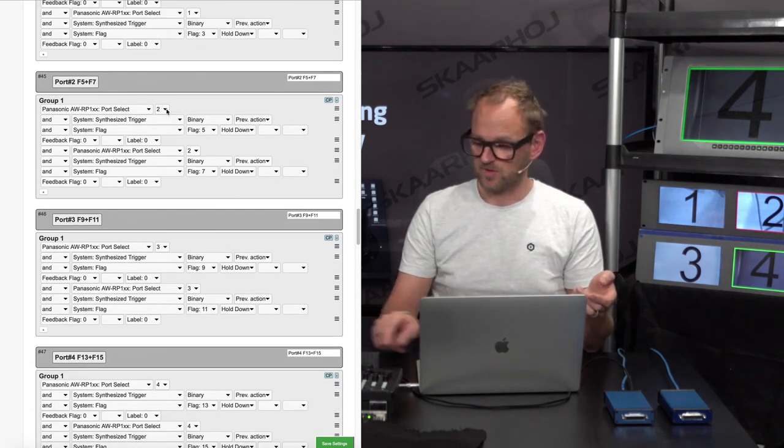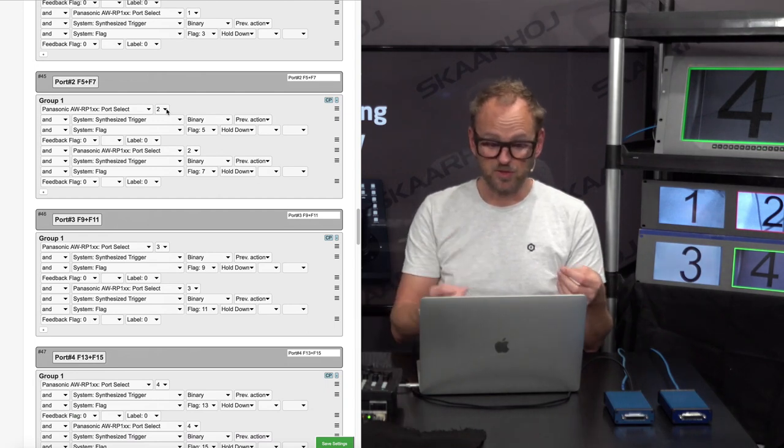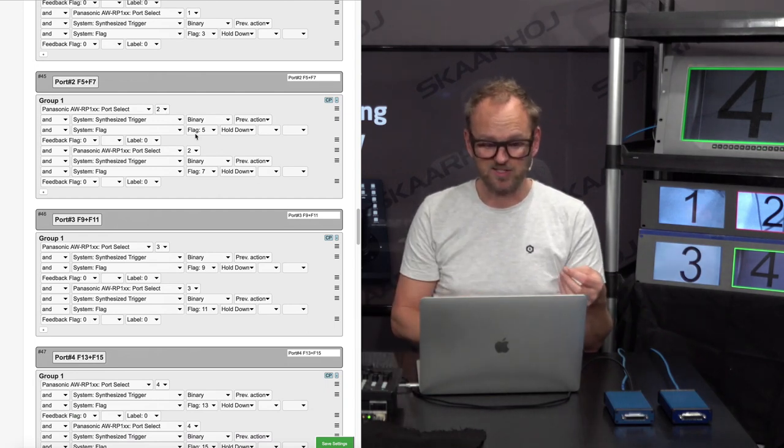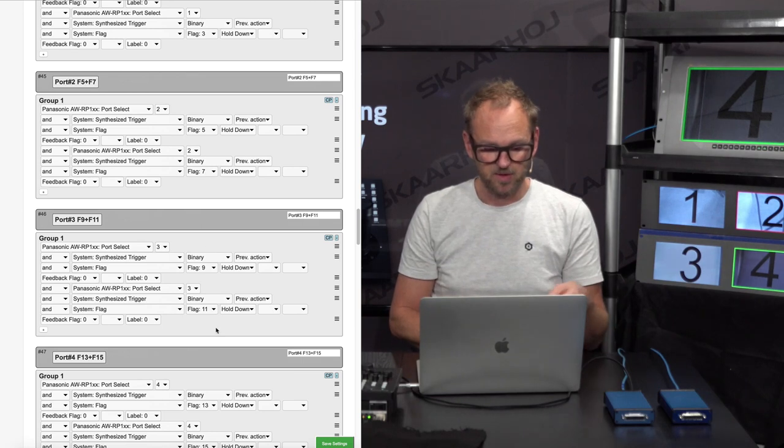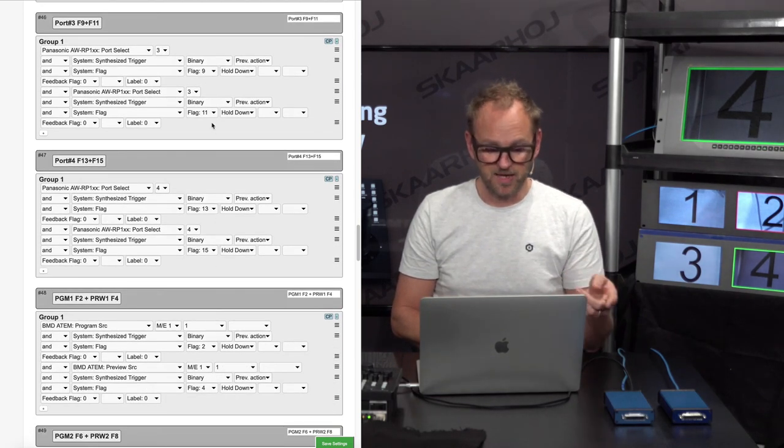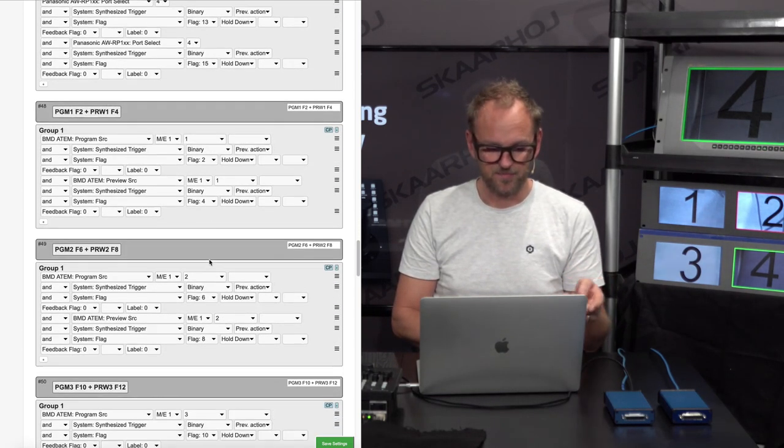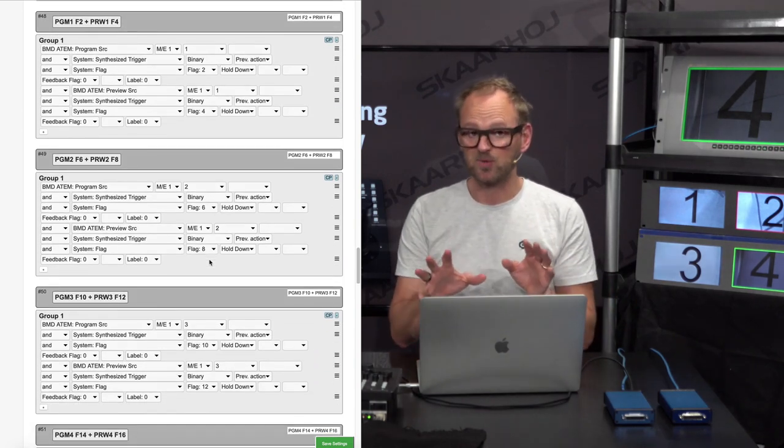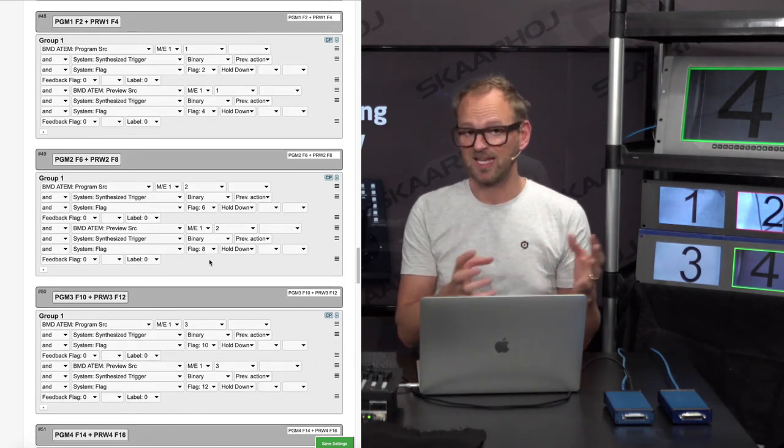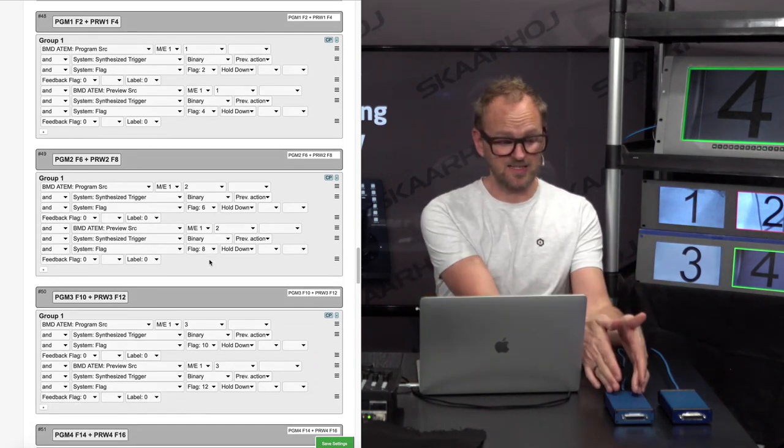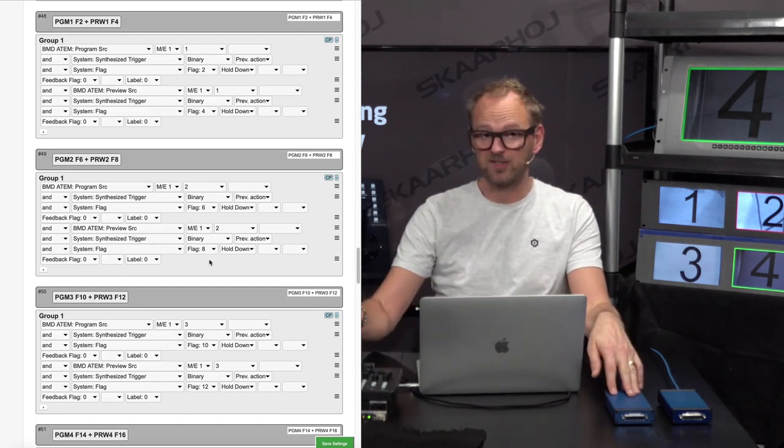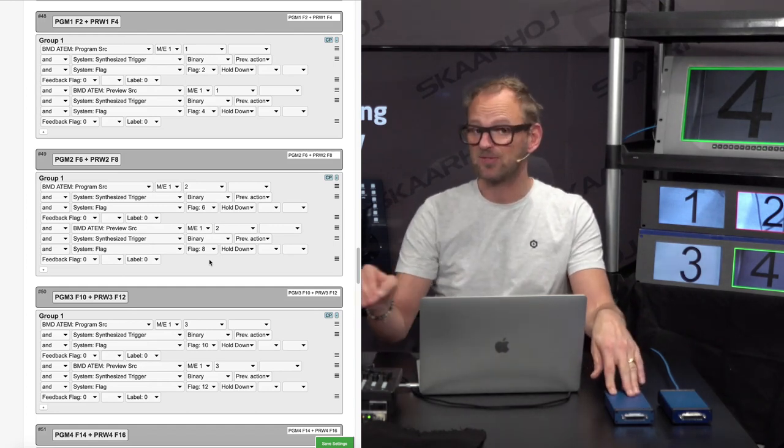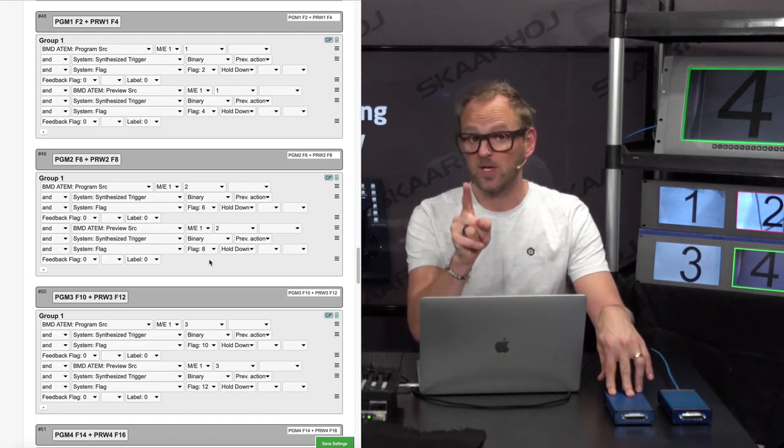Then we have another condition here that is listening to the second button. If camera number two is selected, it's setting flag number five and number seven. We have one for nine and eleven and thirteen and fifteen. Now the question is, why are we setting internal binary flags in the Ethernet GPI link when we're changing camera? That doesn't really do anything unless we're using those flags somewhere else.